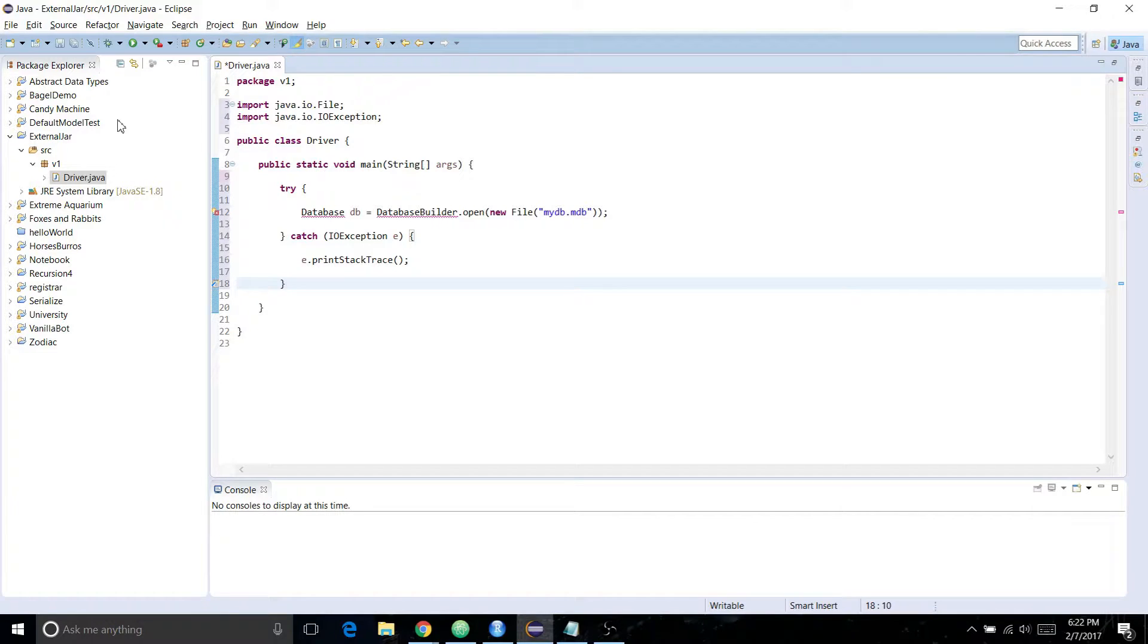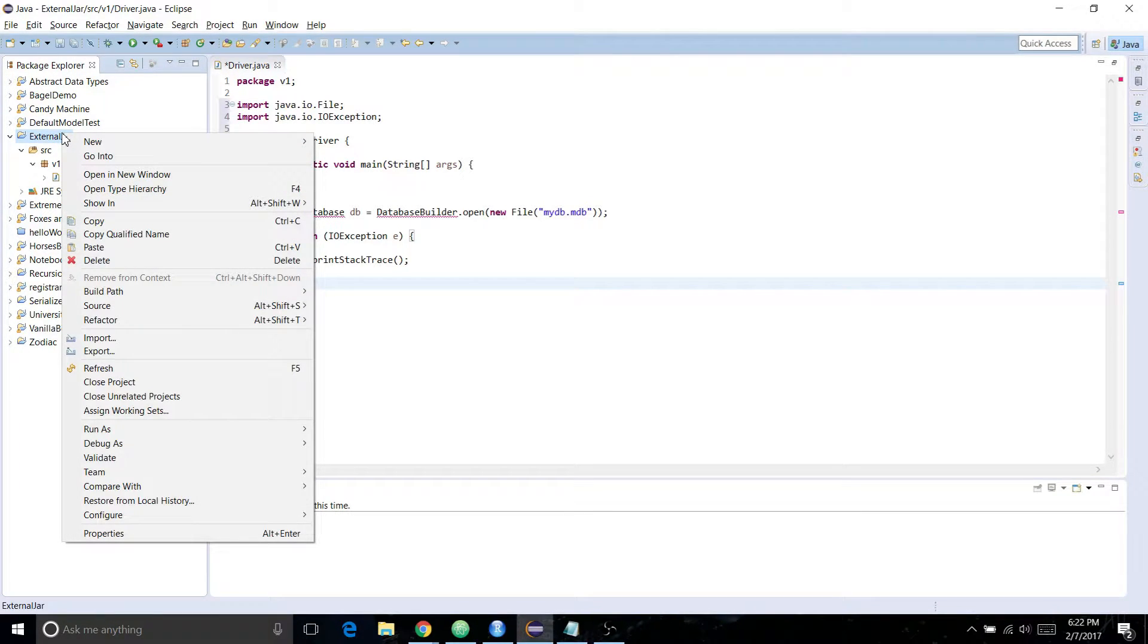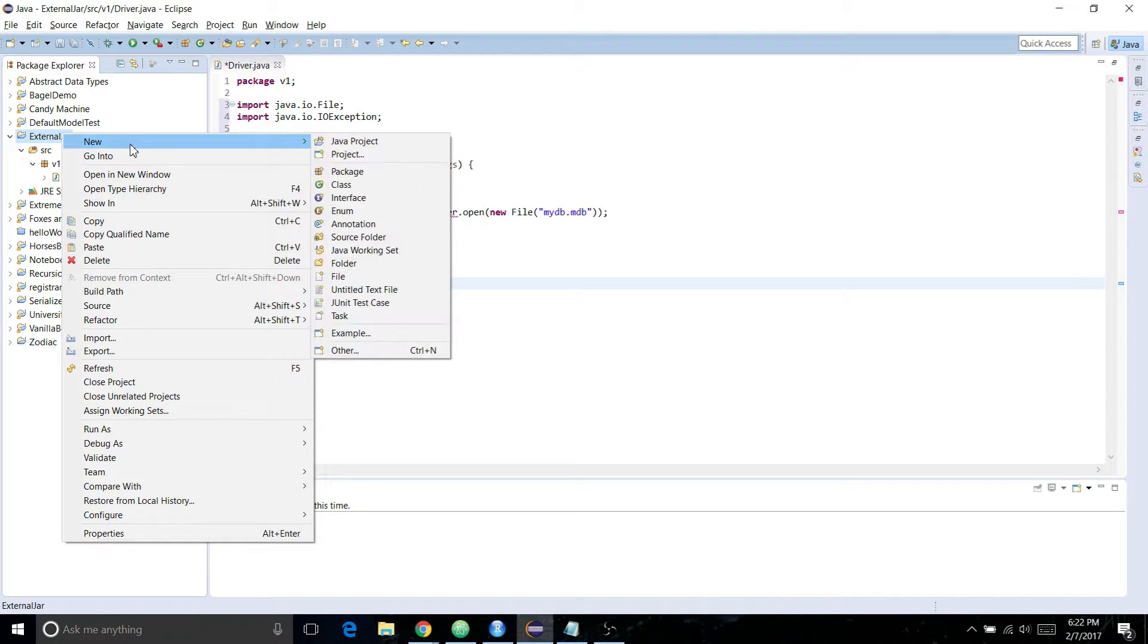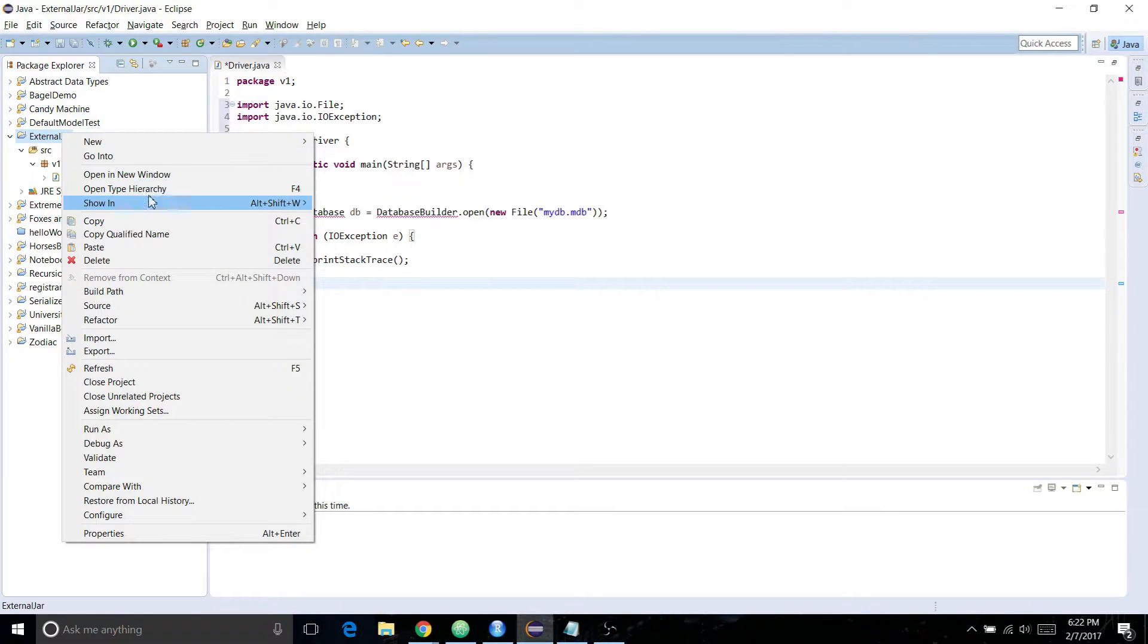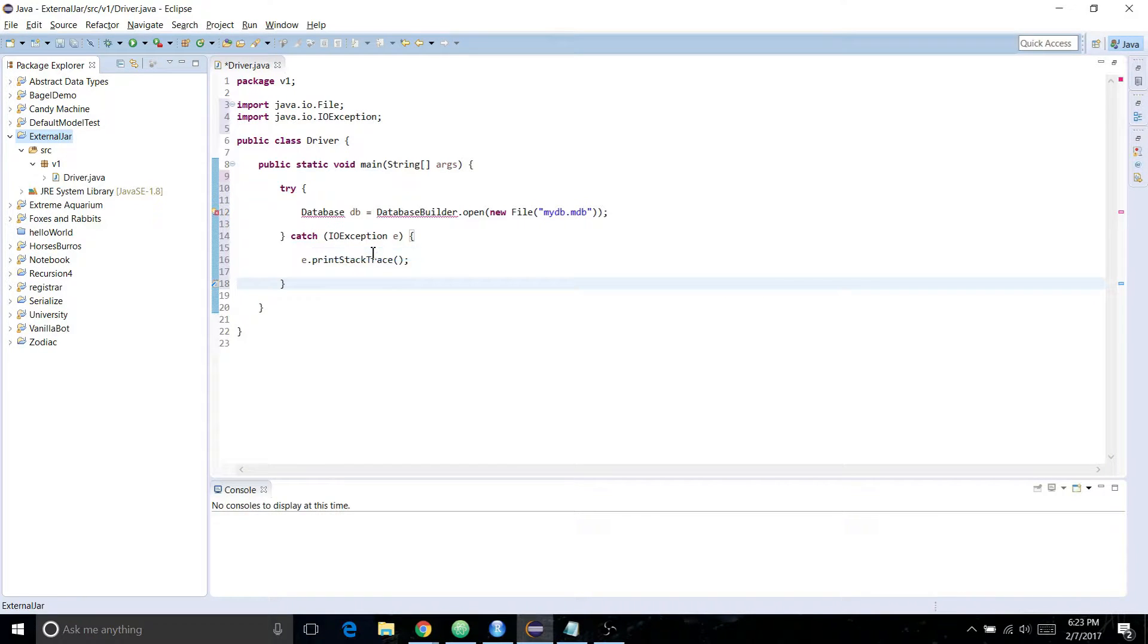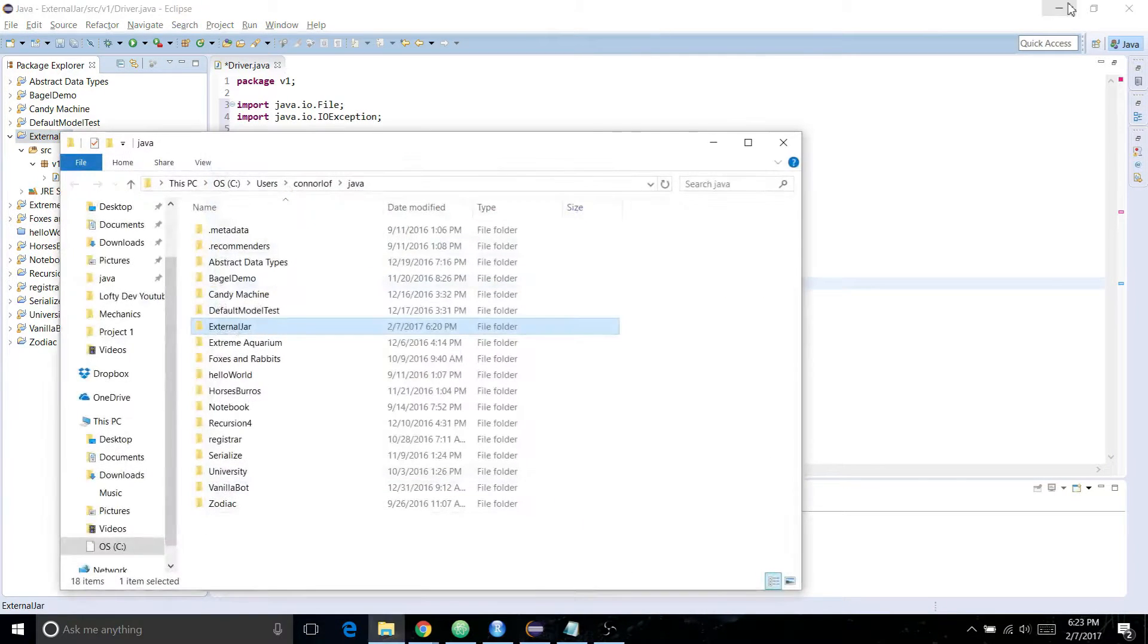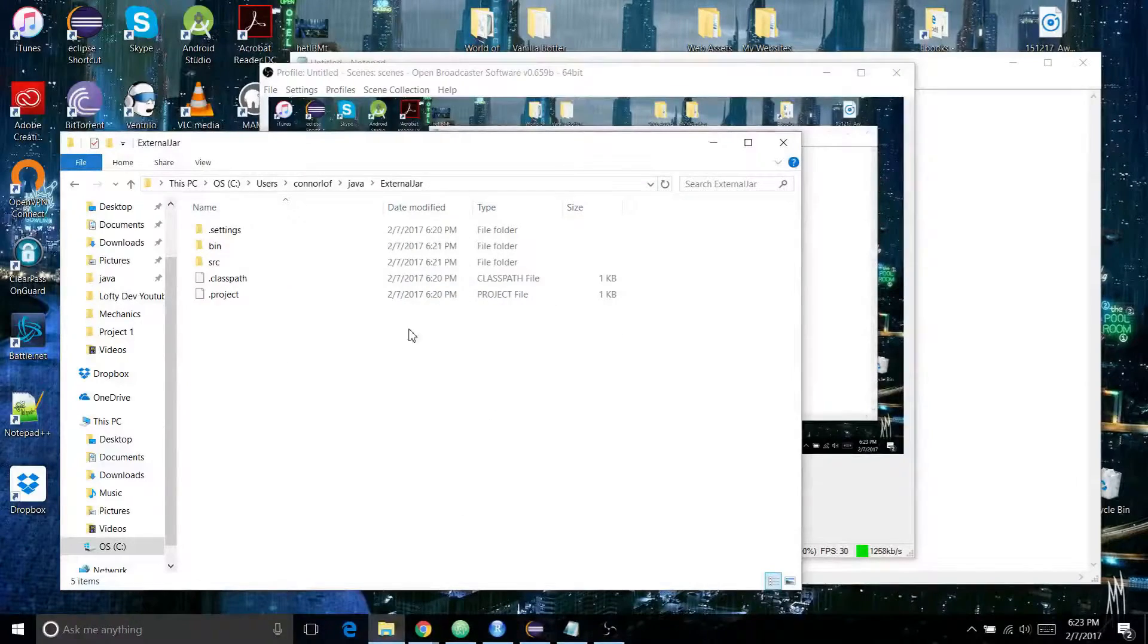First thing you want to do if you already have a Java project is just open it in File Explorer. You can do that in Eclipse real quick by right-clicking on the project and going Show In. Go to System Explorer and there you go. Here's the folder.